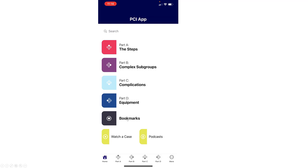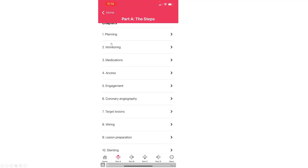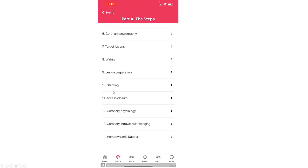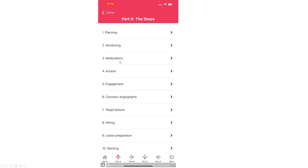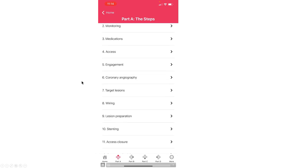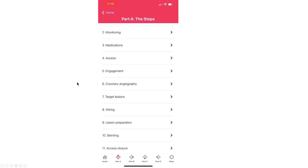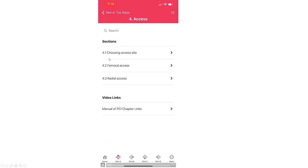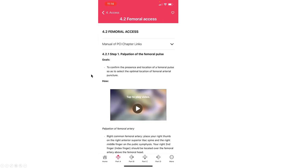Let's say that we want to go to the first part, the various steps. These are the 14 steps of percutaneous coronary intervention. If we want to, for example, look at how to do access, we do have how to choose access site, how to do femoral access.